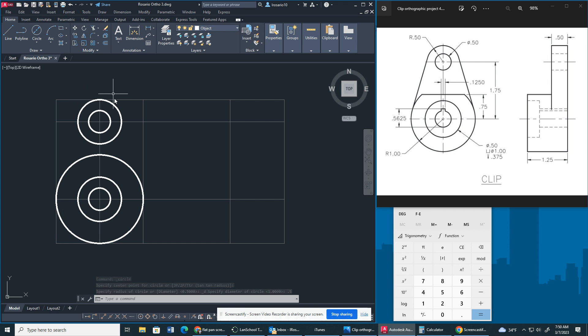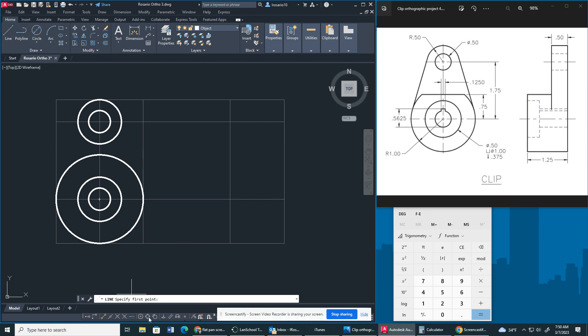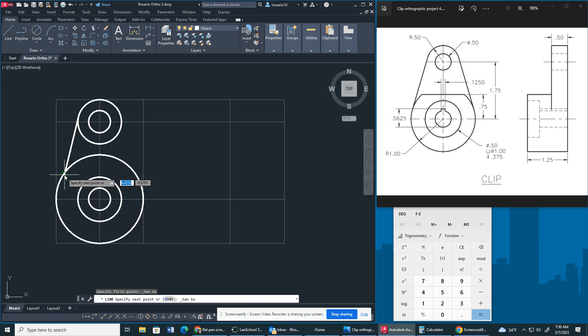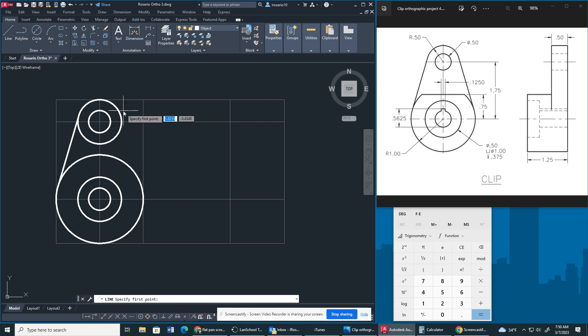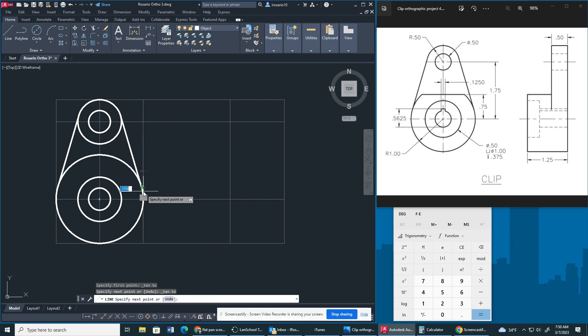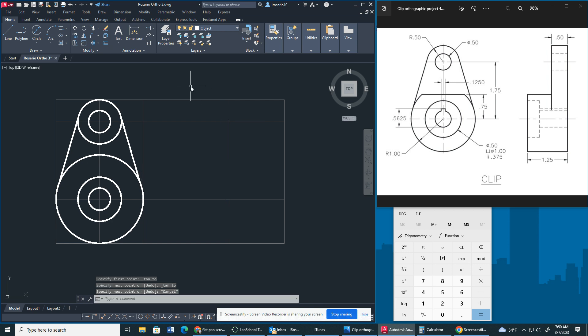Now let's draw the lines here. If you guys remember from prior classes we're going to use the tangent snap. So I'm going to go to line, I'm going to go to my tangent snap right here. There you go. Tangent again, you have to click tangent twice. You're going to wait for this circle with a line over it. If you do it, you're just going to get the quadrant snap, it's not what we want.